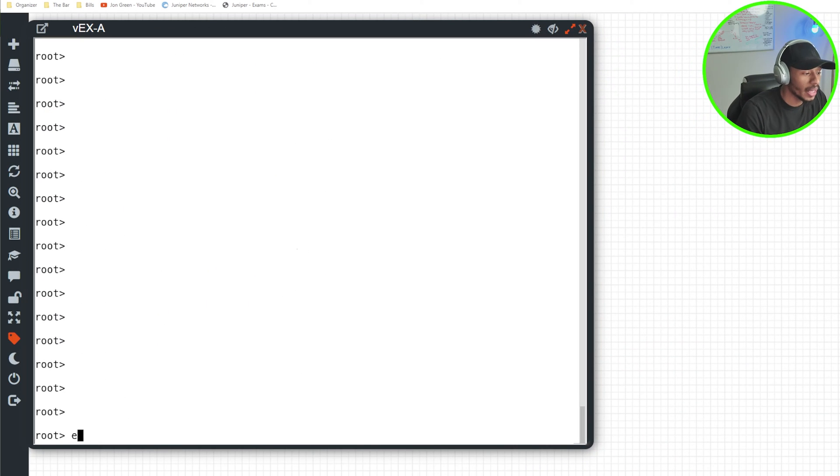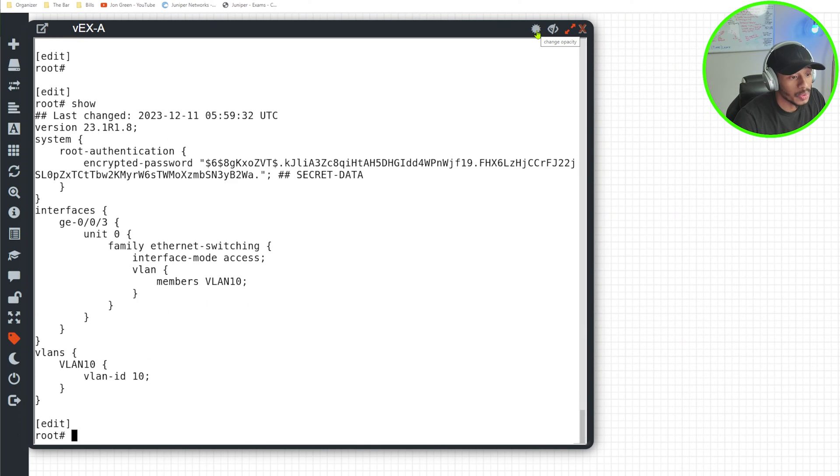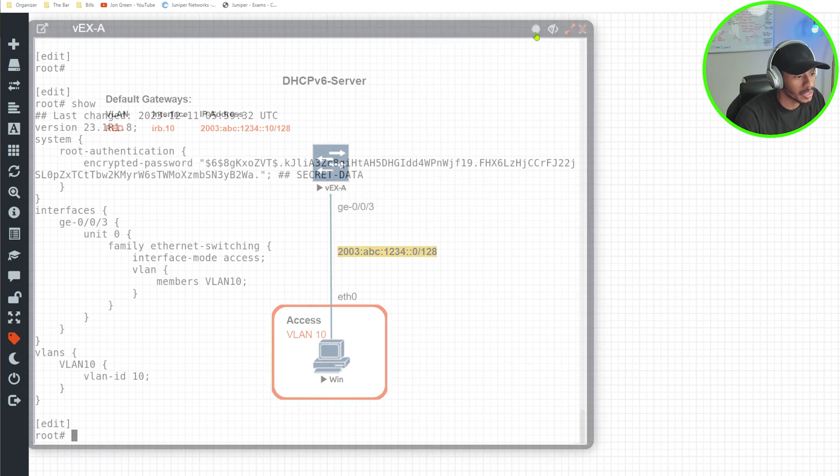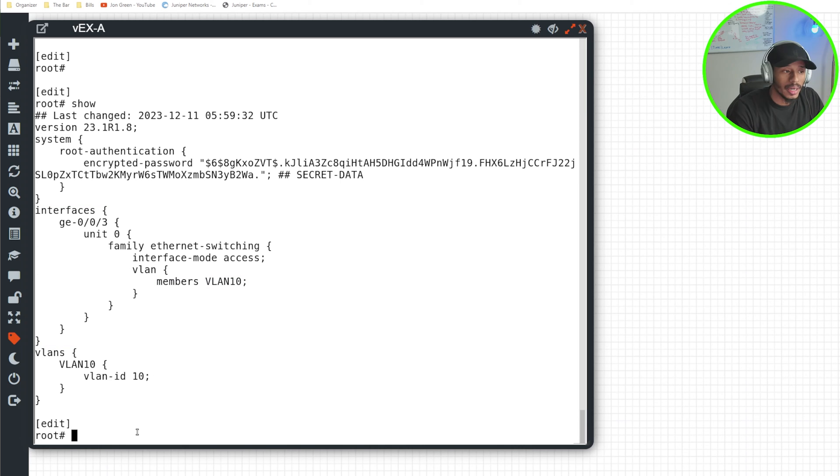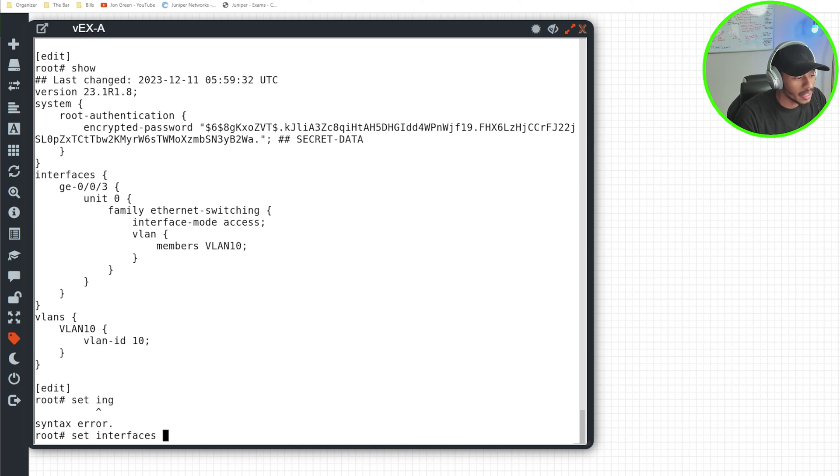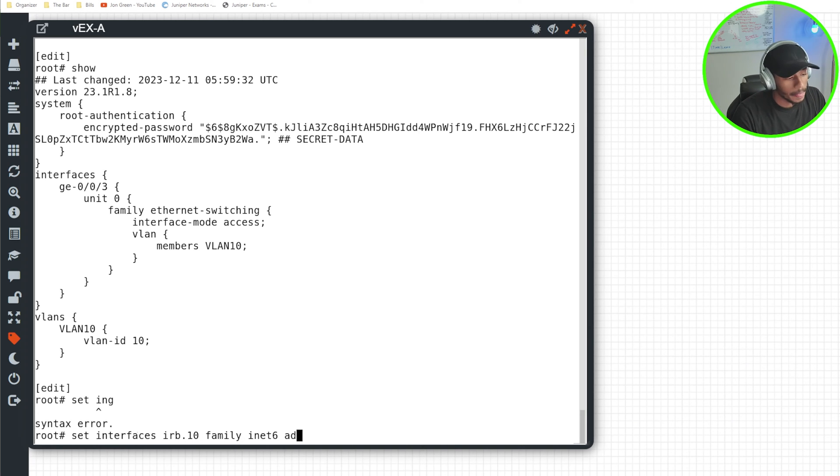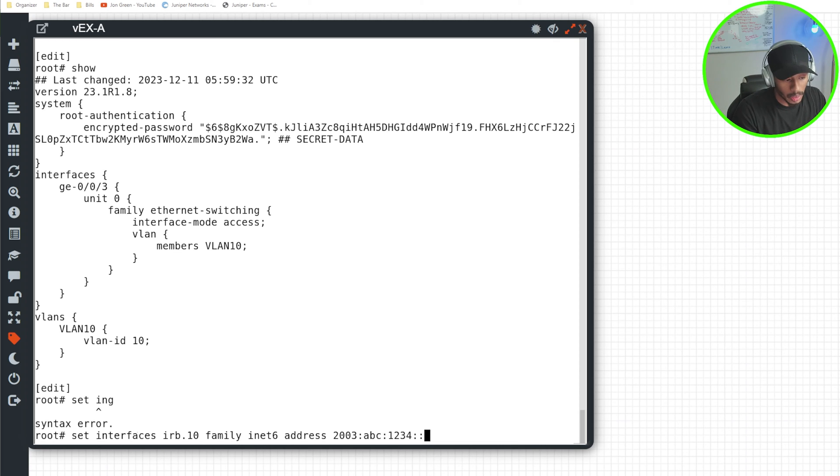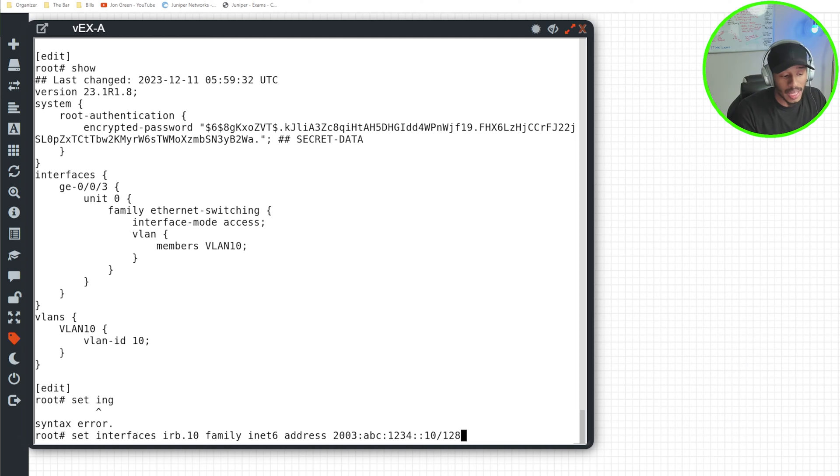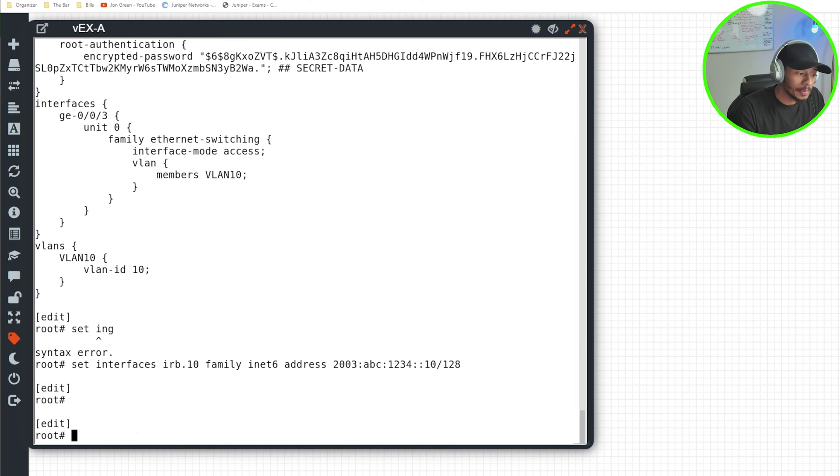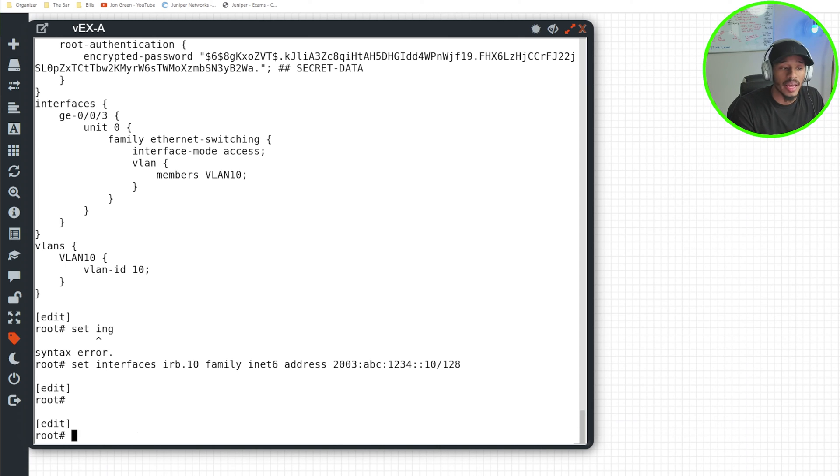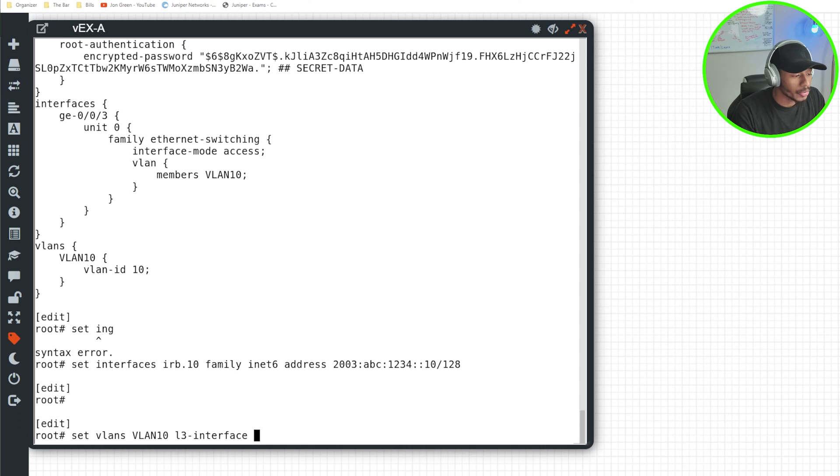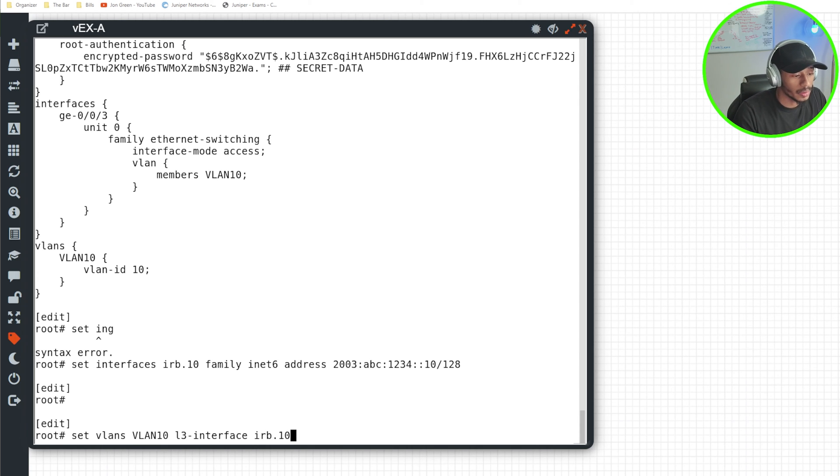If I hop on the VEX and I go into edit mode, if I do a show, I can see that currently that GE003 interface we were just looking at is currently configured as an access port for VLAN 10. What I'll go ahead and do to get this all started is configure that IRB interface that I'll be using to act as the DHCPv6 server. So I'll do set interface IRB.10 family inet6 address, and I want to give it the address 2003:ABC:1234::10/128. I'll go ahead and hit enter right there. Now I'll go ahead and associate this IRB interface to that VLAN, VLAN 10. So I'll move under the VLAN configuration, set VLANs VLAN 10, and I'll assign the layer three interface for this VLAN as IRB.10, the one I just created.